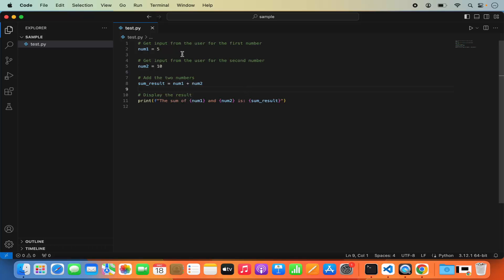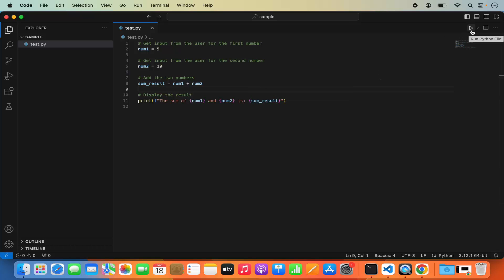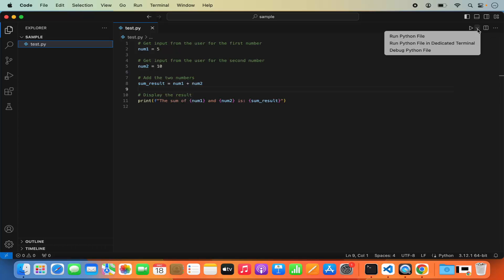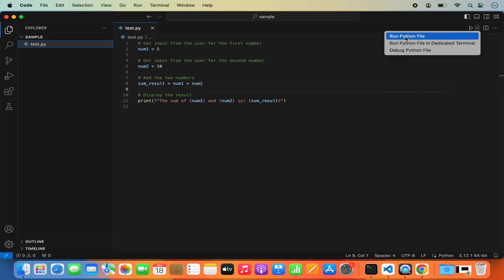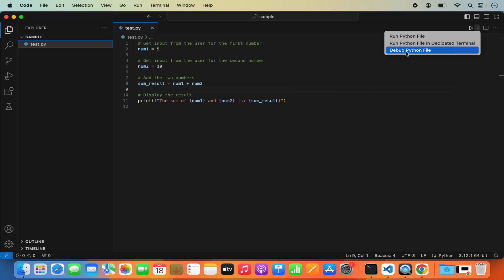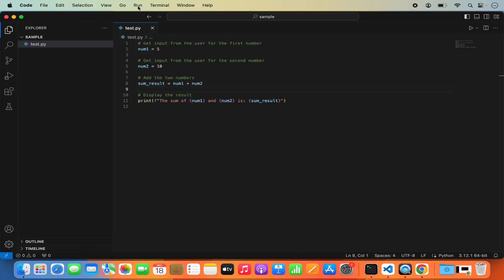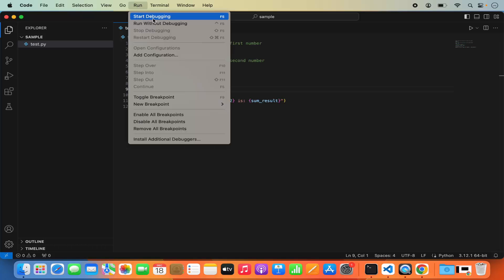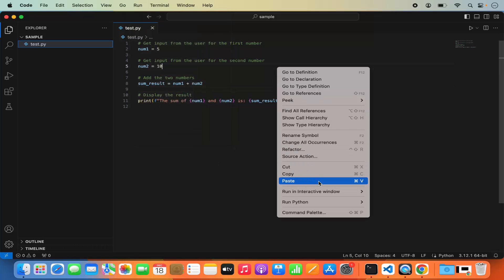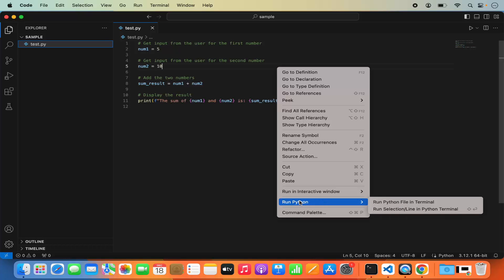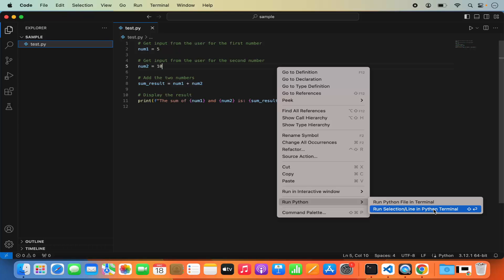Once you've written your Python script, you have a few options to run it. There's the Run button at the top. When you click the dropdown, you have options like Run Python File in Dedicated Terminal and Debug Python File. From the Run menu, you can start debugging, run without debugging, and more. If you right-click on your Python script, you also see options to run the Python file in the terminal.